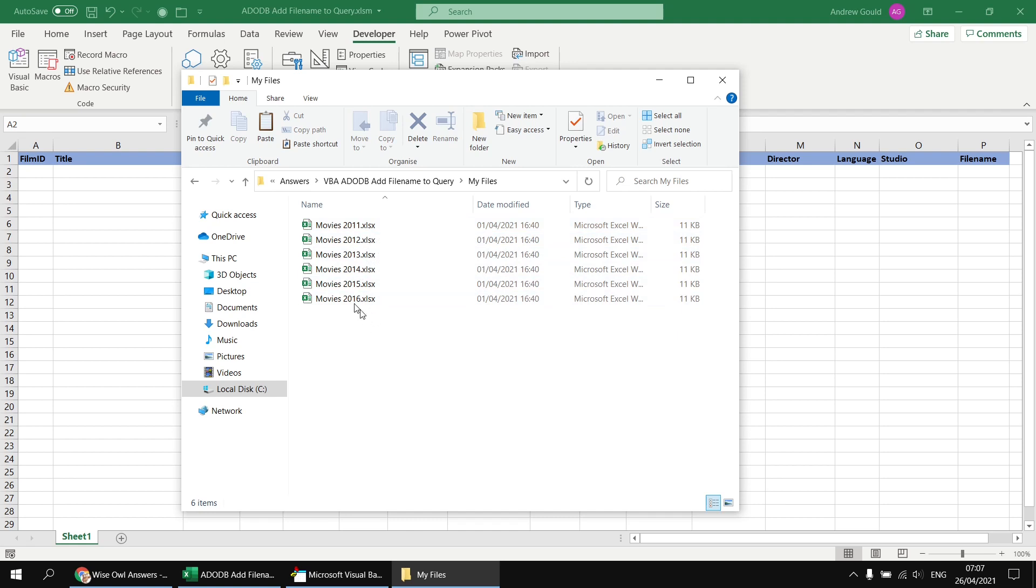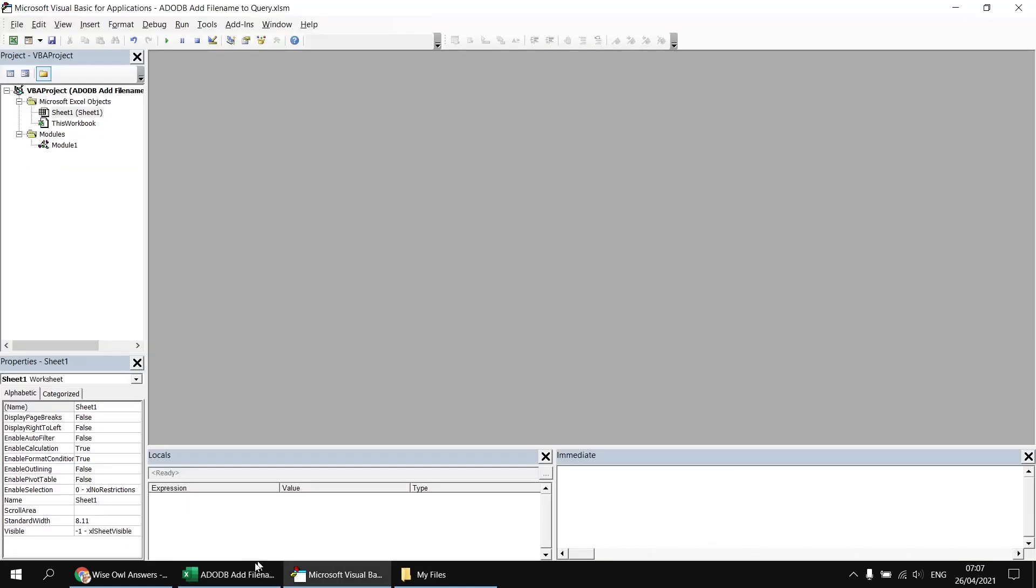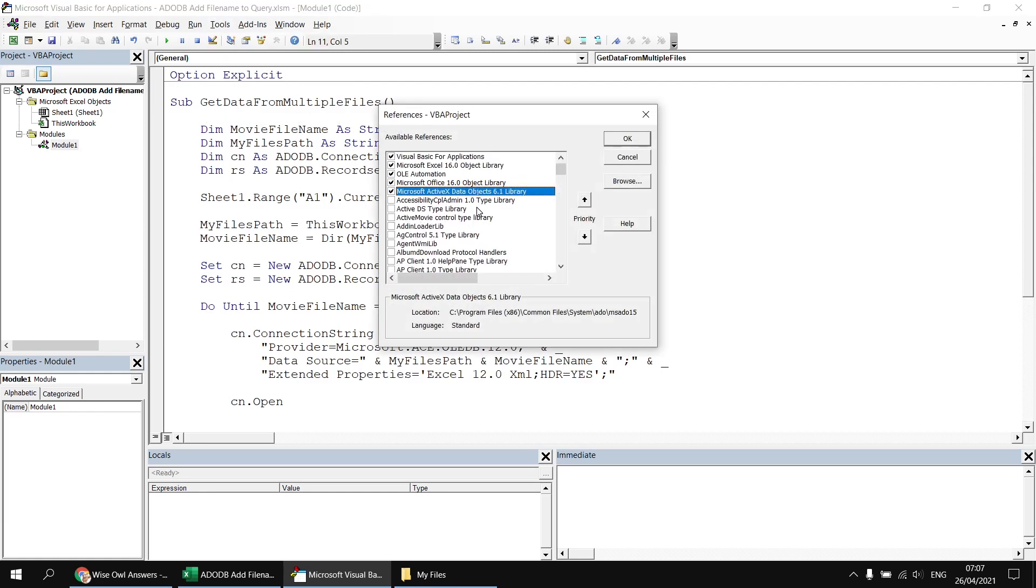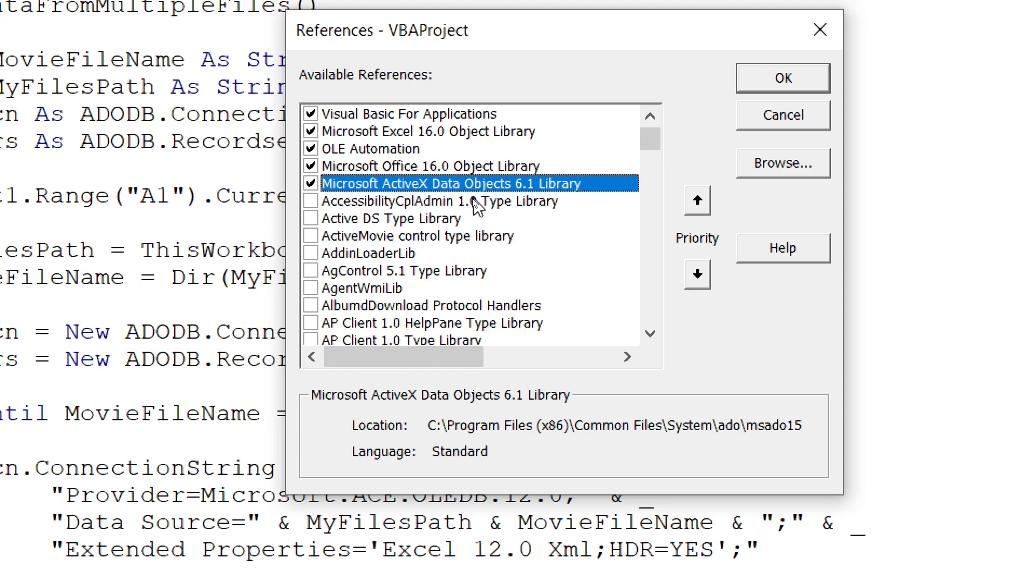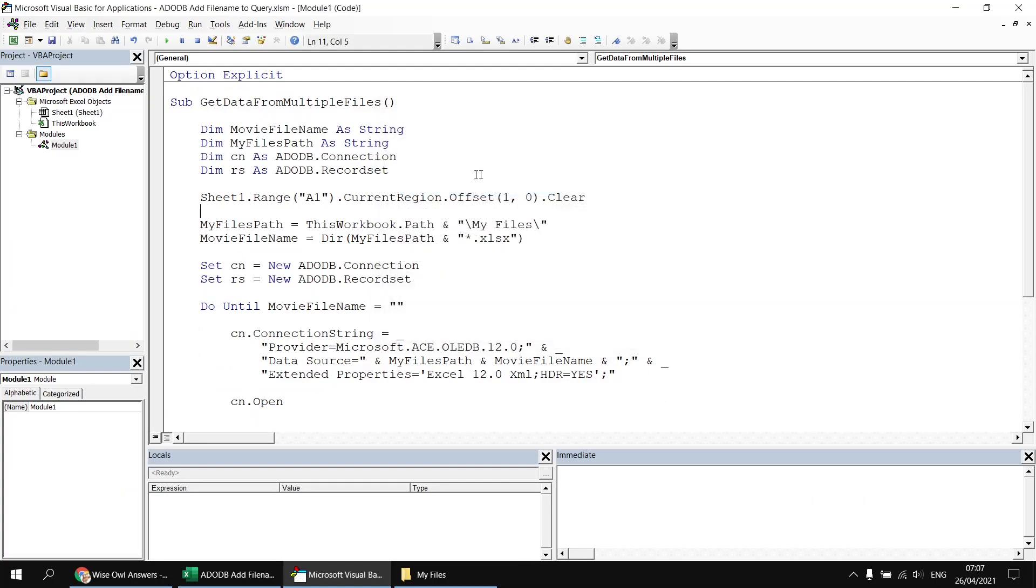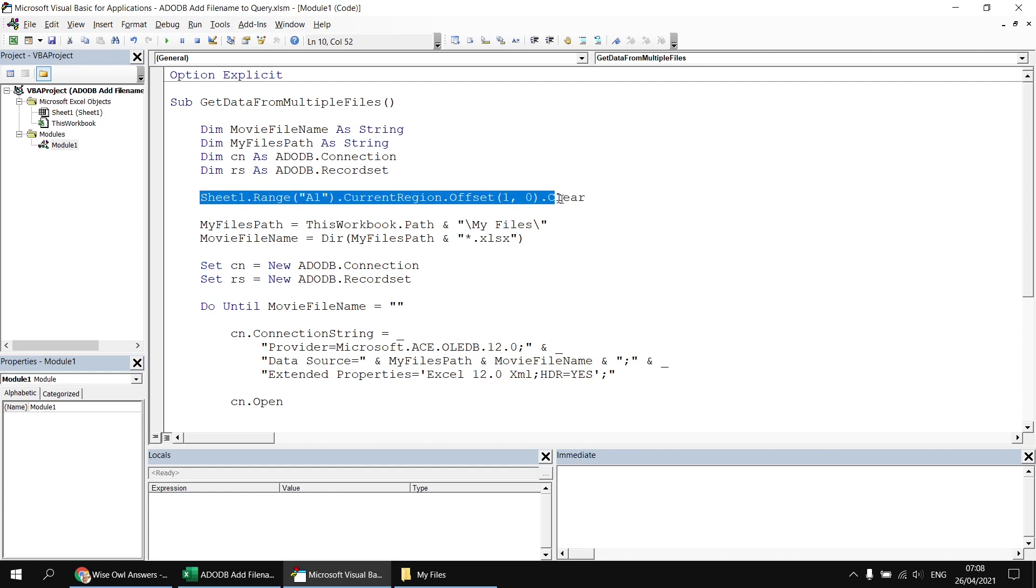Just to show you the code that I've already written, and this is again detailed in the video that I've just pointed out, I've got a single module in this workbook. I've already set a reference to the Microsoft ActiveX data objects library, so I've referenced the ActiveX data objects 6.1 library there. And then just some fairly standard code to reference a connection and a record set object. I've got a bit of code that clears the contents of the main worksheet apart from the column headings. A couple of string variables to hold the file path and the folder path for the files we want to loop over.